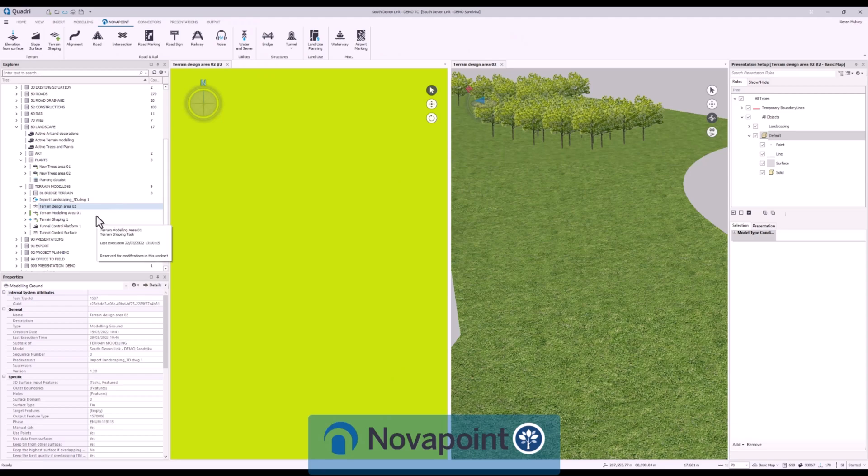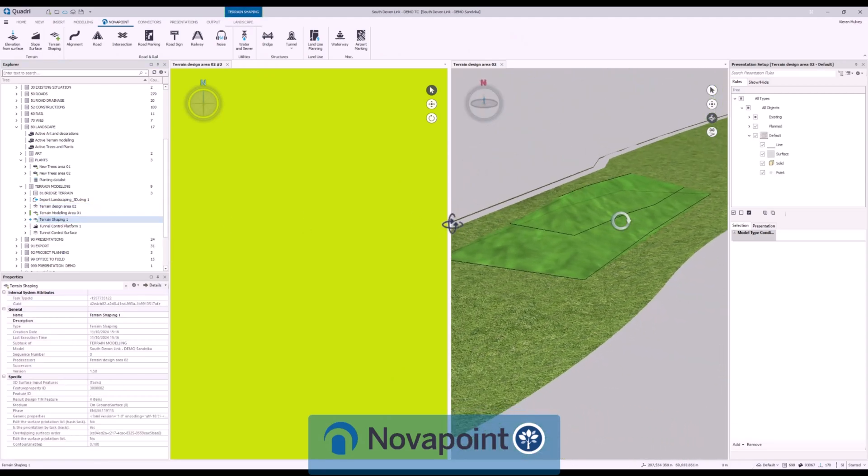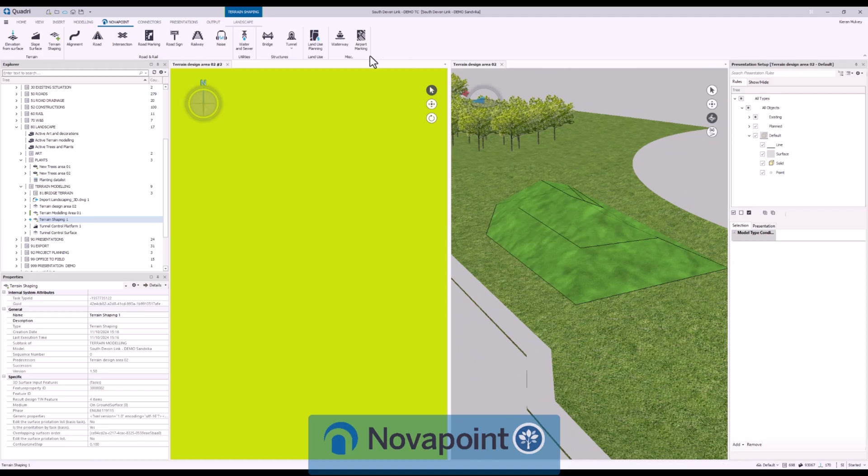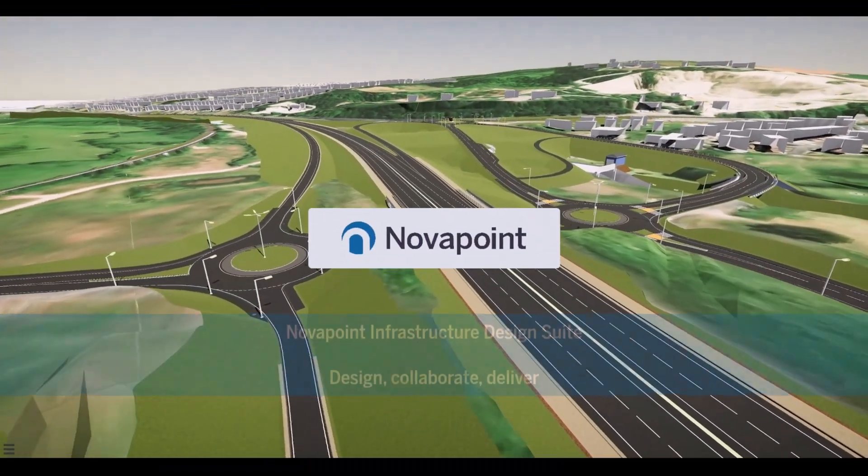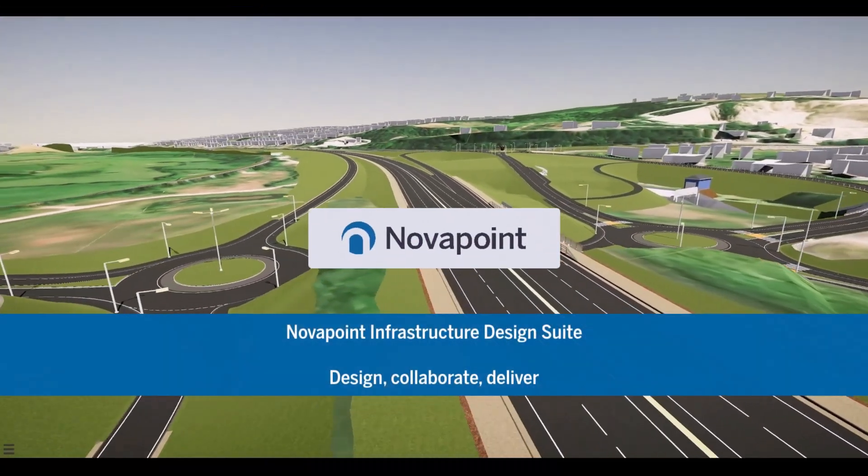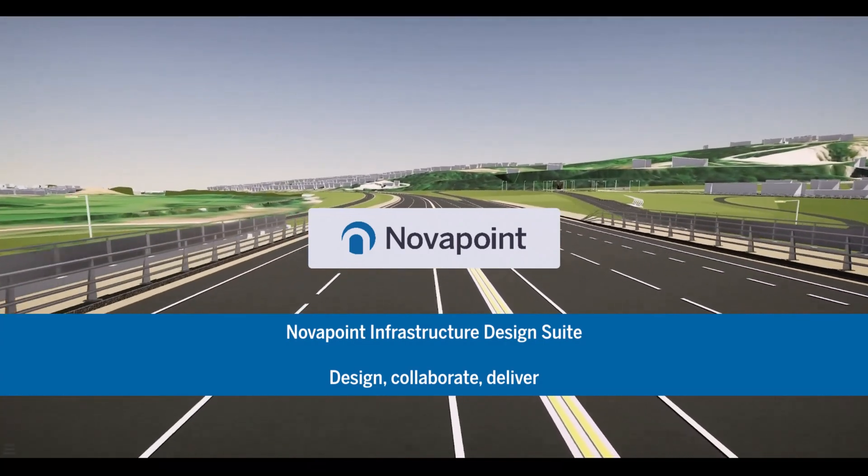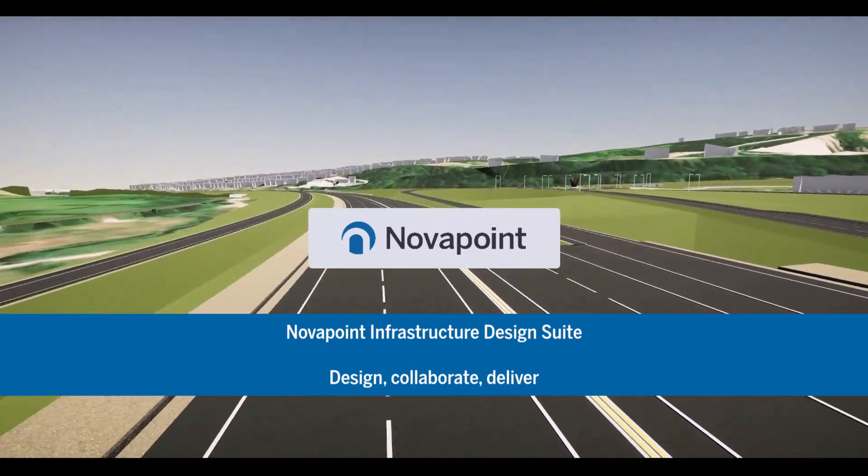Everything that we've created so far can be exported to industry leading formats such as IFC, DWG and more. NovaPoint Infrastructure Design Suite. Design, Collaborate, Deliver.